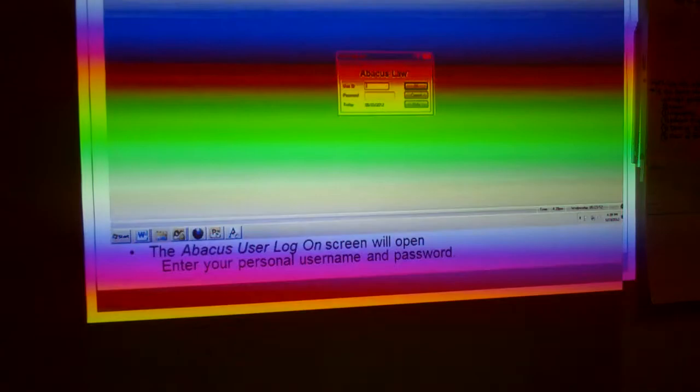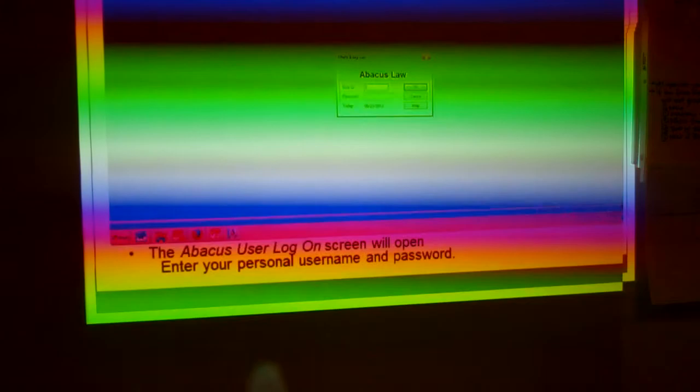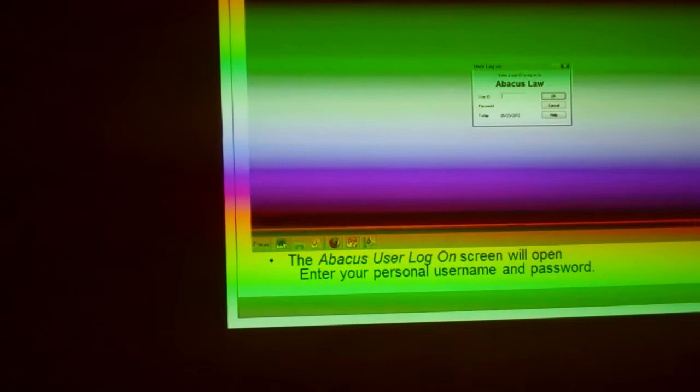The reason each person has their own login is because you can't be logged in simultaneously. On Abacus, there are two types of screens you're going to be using, and it's really important to know the difference between them because this is where Abacus can start getting precise. There are contacts and matters, and the color coding here is on purpose.